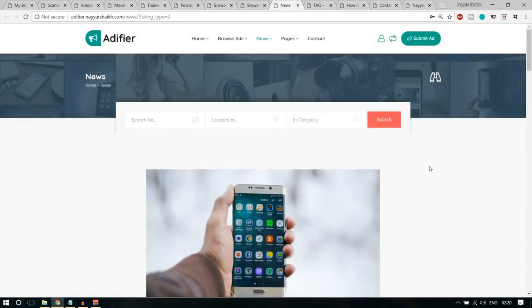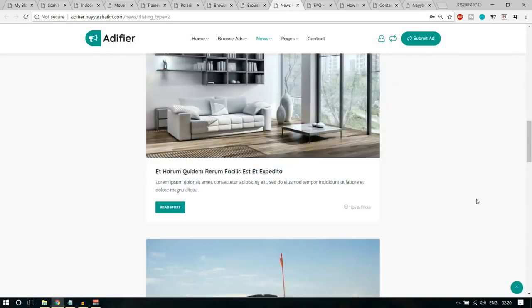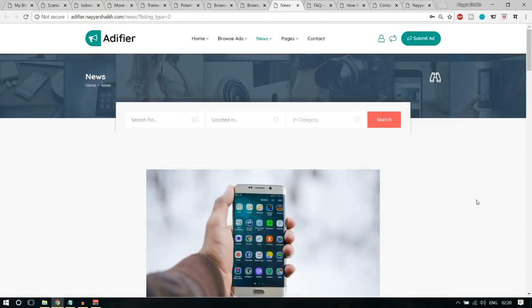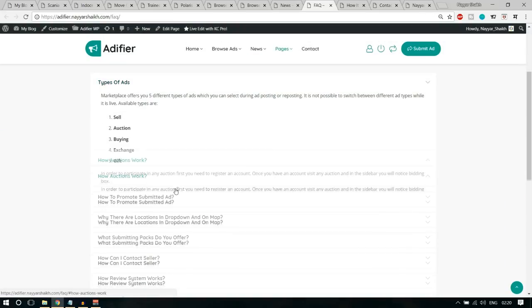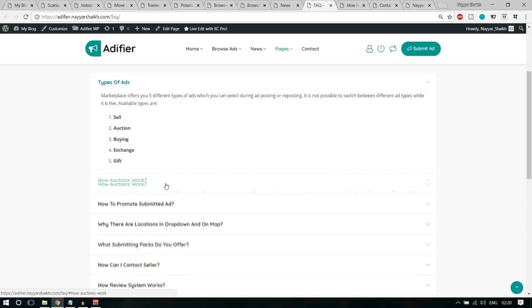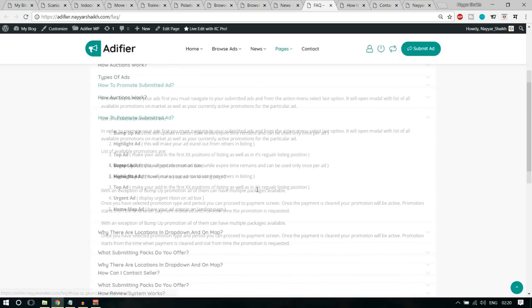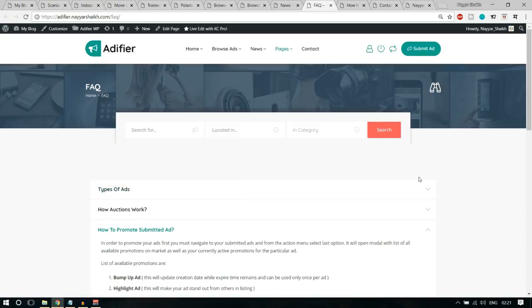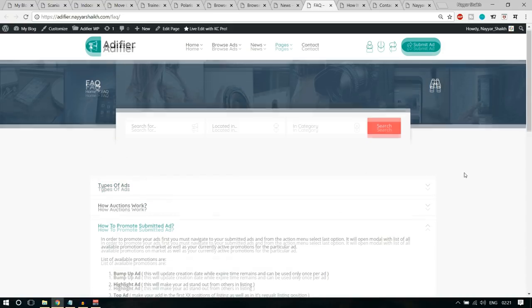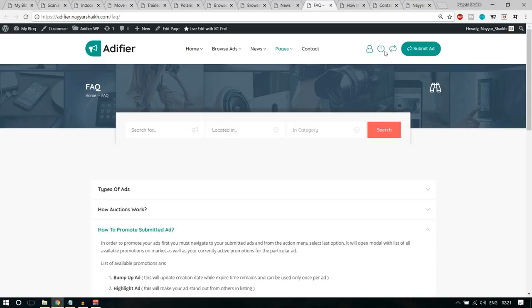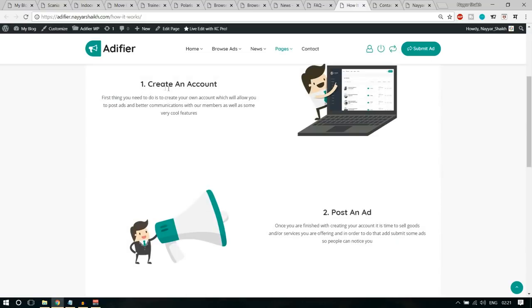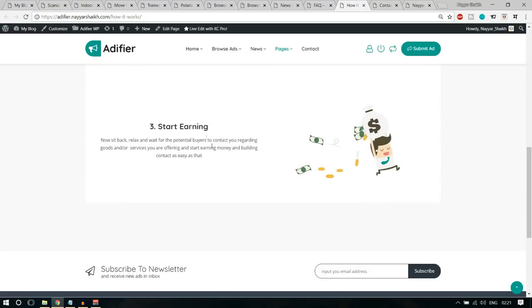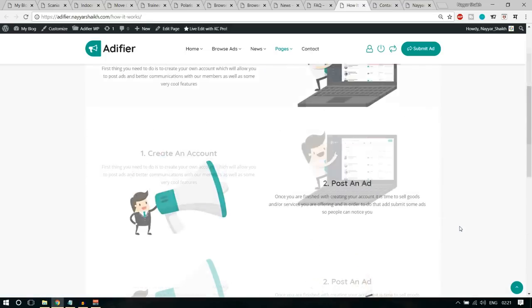Then we have a news or posts section where you can create different posts on your website. We also have a Frequently Asked Questions page covering types of ads, how auctions work, how to promote submitted ads, and so on. After that, we have a 'How It Works' page that explains in three steps: you create an account, post an ad, then start earning. Very simple and useful.